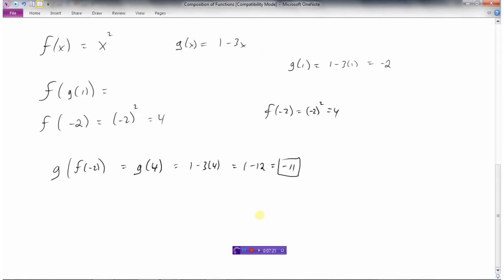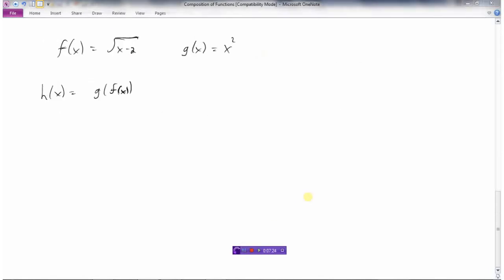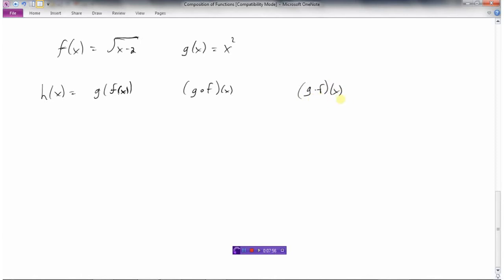So there's some work with composition of functions. Now, if we had two functions — f of x equals the square root of x minus 2, and g of x equals x squared — and we're asked to find h of x, which is g of f of x, another way we can write this is g circle f of x. This is another notation for composition of functions. Note that this little circle is not a dot — a dot would mean g times f of x. This little circle means g composed with f of x, which really just means g of f of x. You'll see both notations.